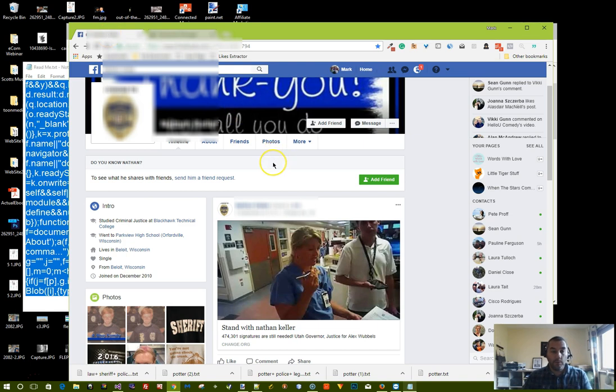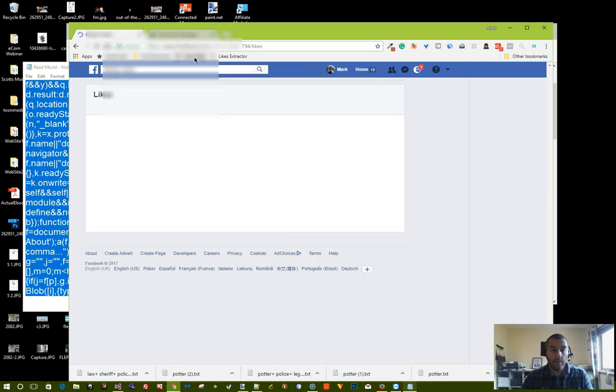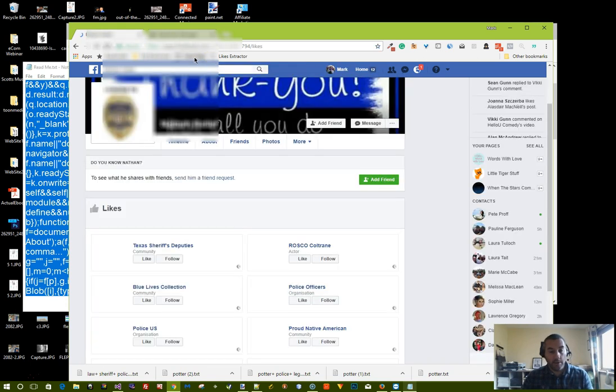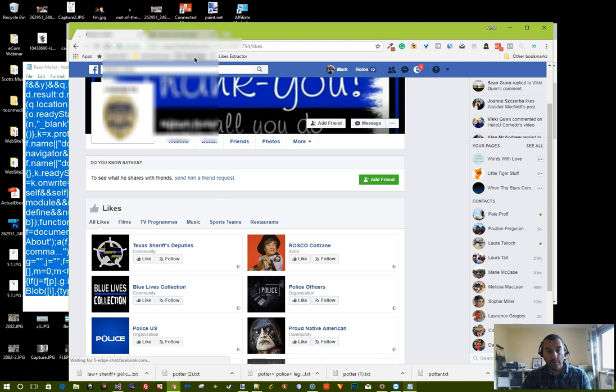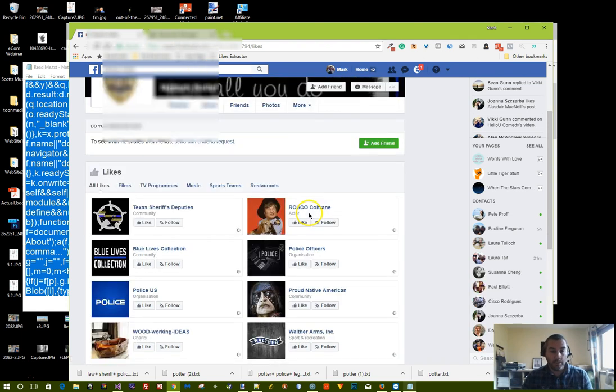Now if we go back to Facebook, we go onto someone's profile that you want to search through the likes for. Click on the likes page and if they let other people view their likes then it'll take you to the likes page.